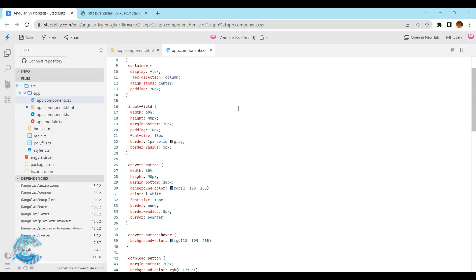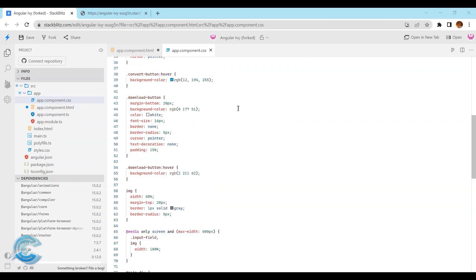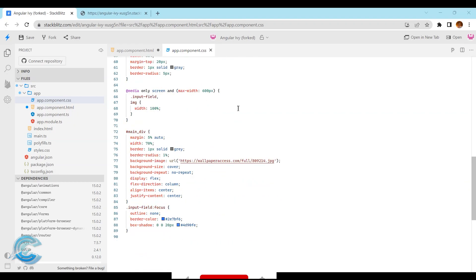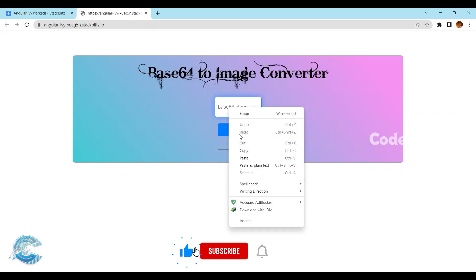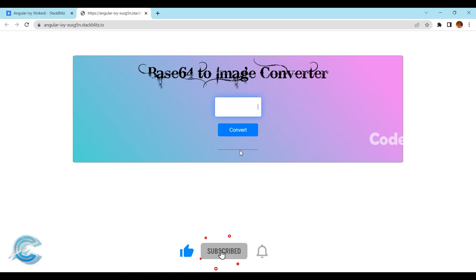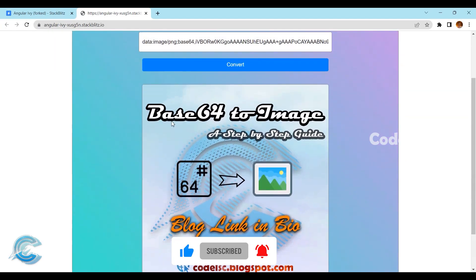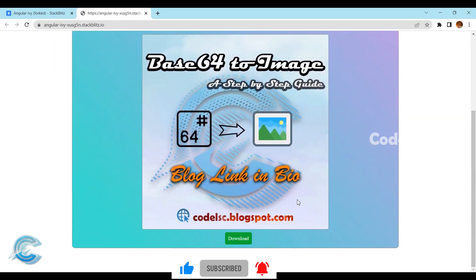And finally, we'll add some CSS to style our app and make it look presentable. Now, you will have a fully functional image to base64 converter app that you can use for various projects and purposes.